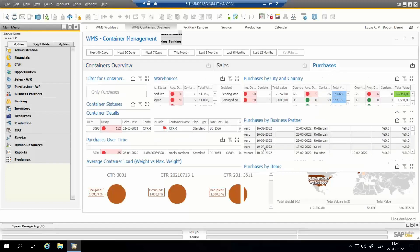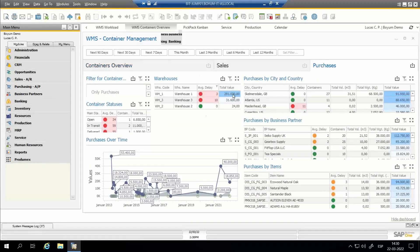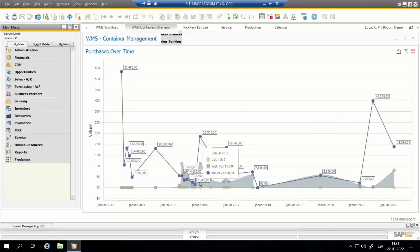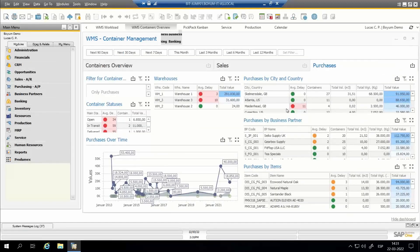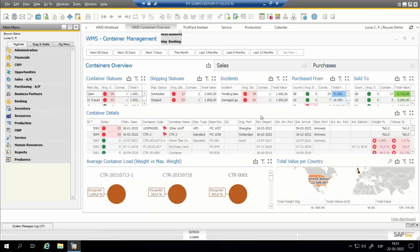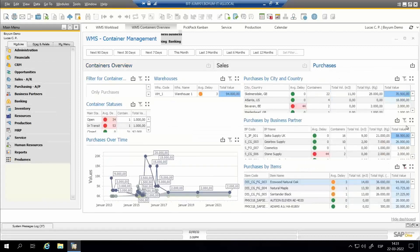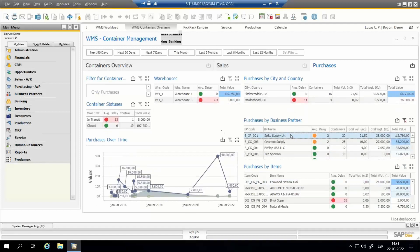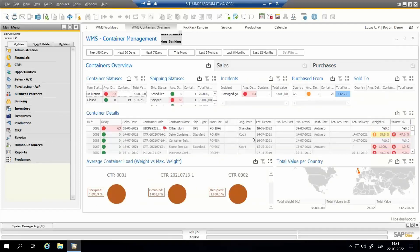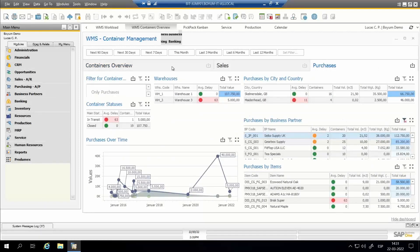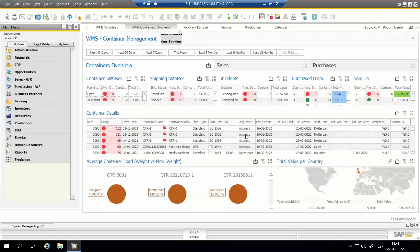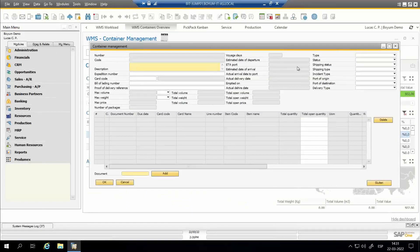The same analysis is available for purchases. Under the purchases tab, we see warehouses into which we are purchasing materials, container statuses, purchases over time with values, weight and volume, purchases by city and country, by business partner, and by items. I can click into a container to see the items included, click on an item to see which containers include it, or see all containers related to a specific supplier. On the containers overview, we can even double-click to directly open the container in the container management function.